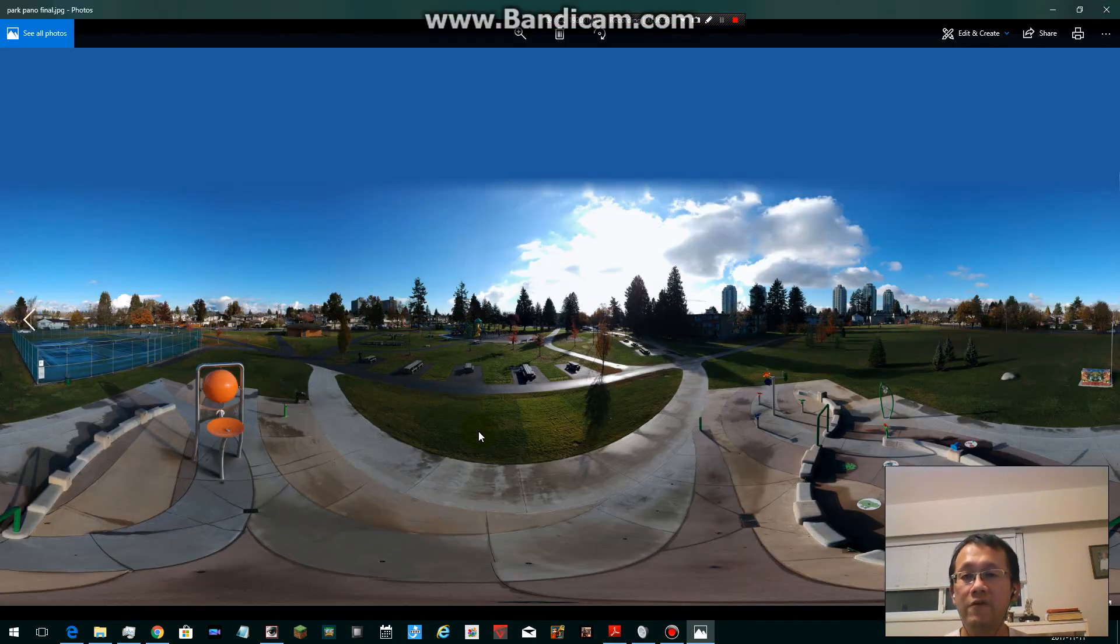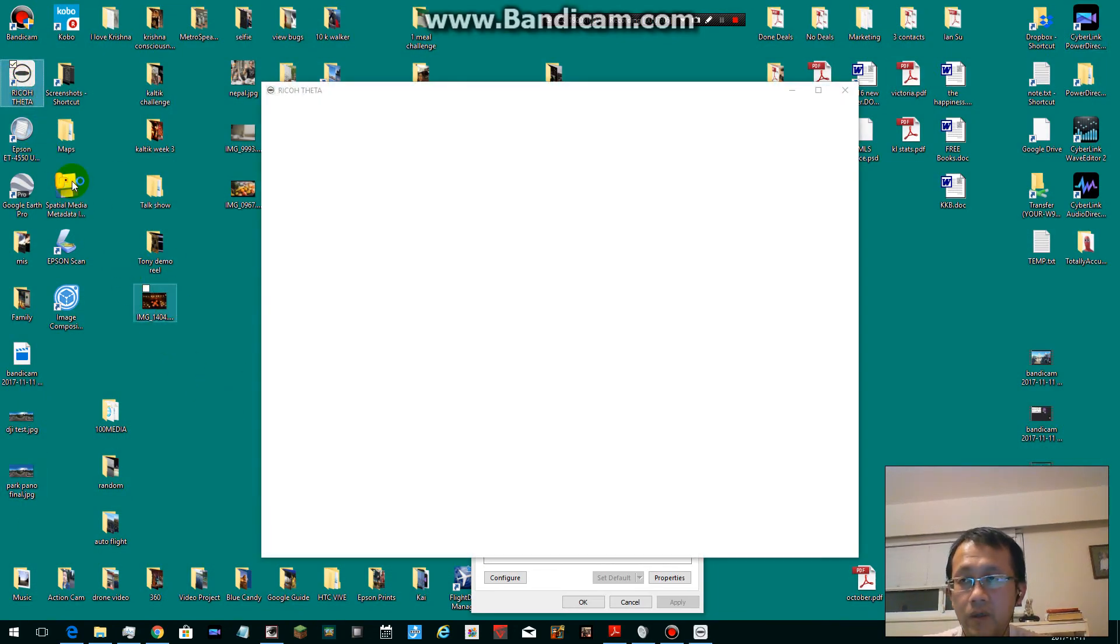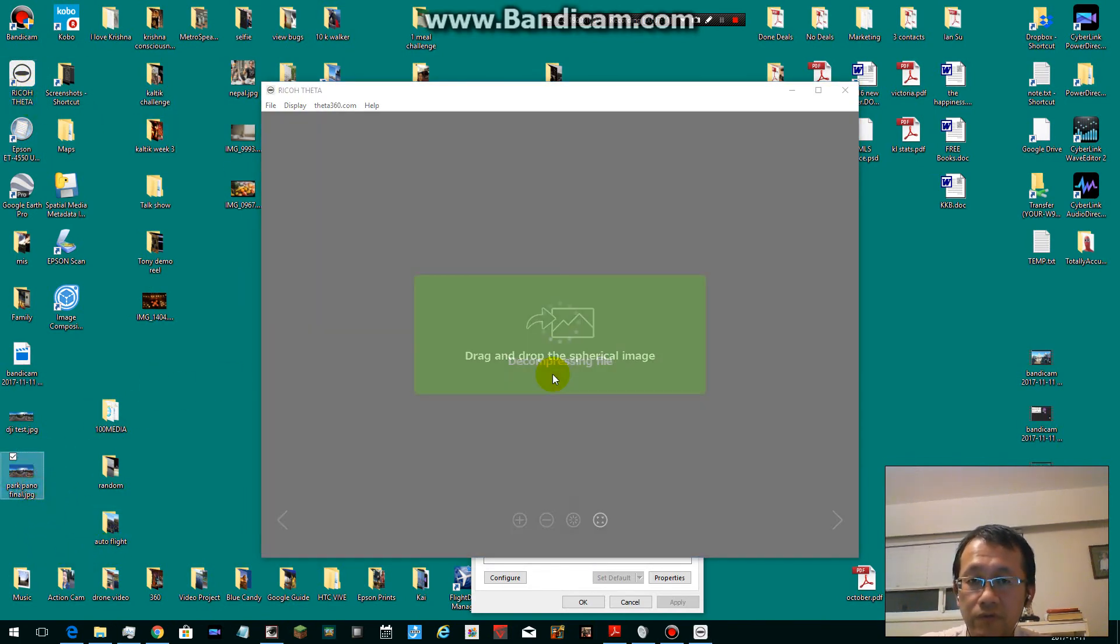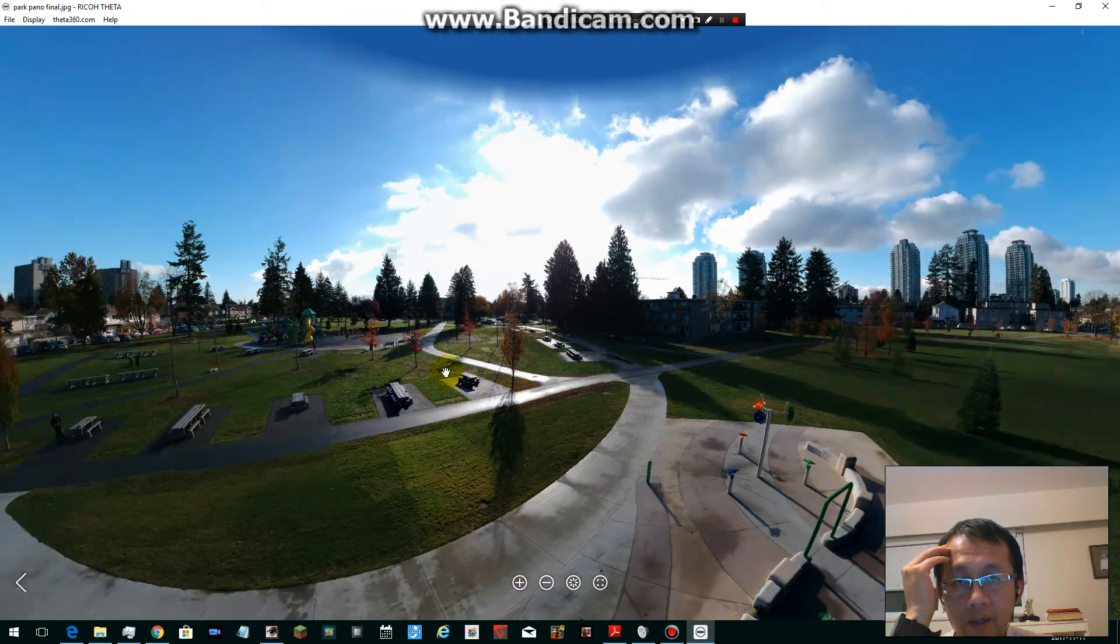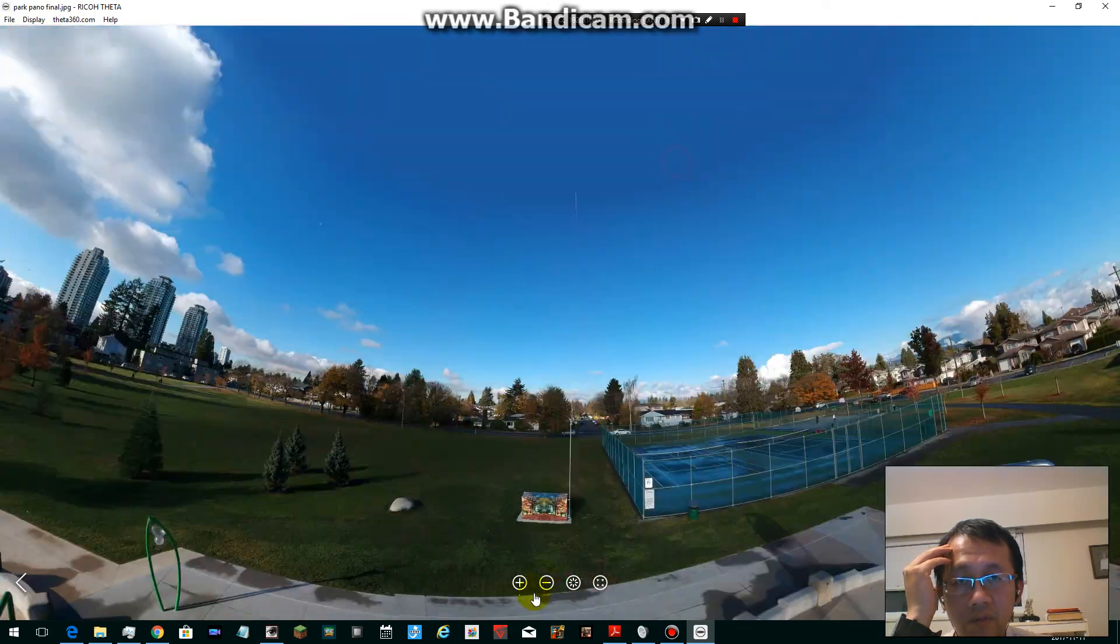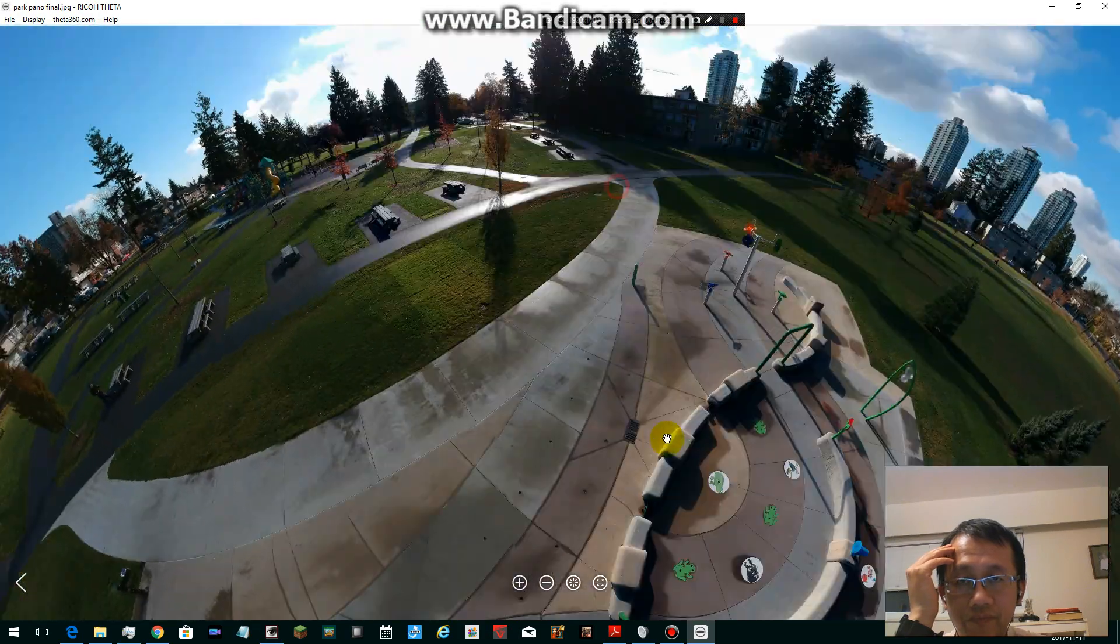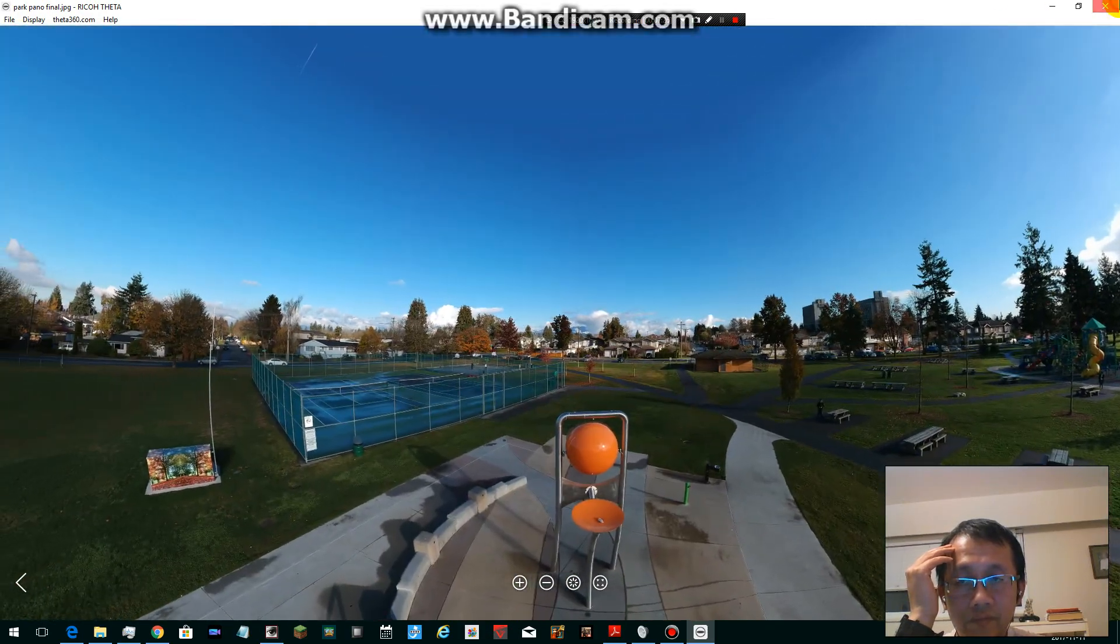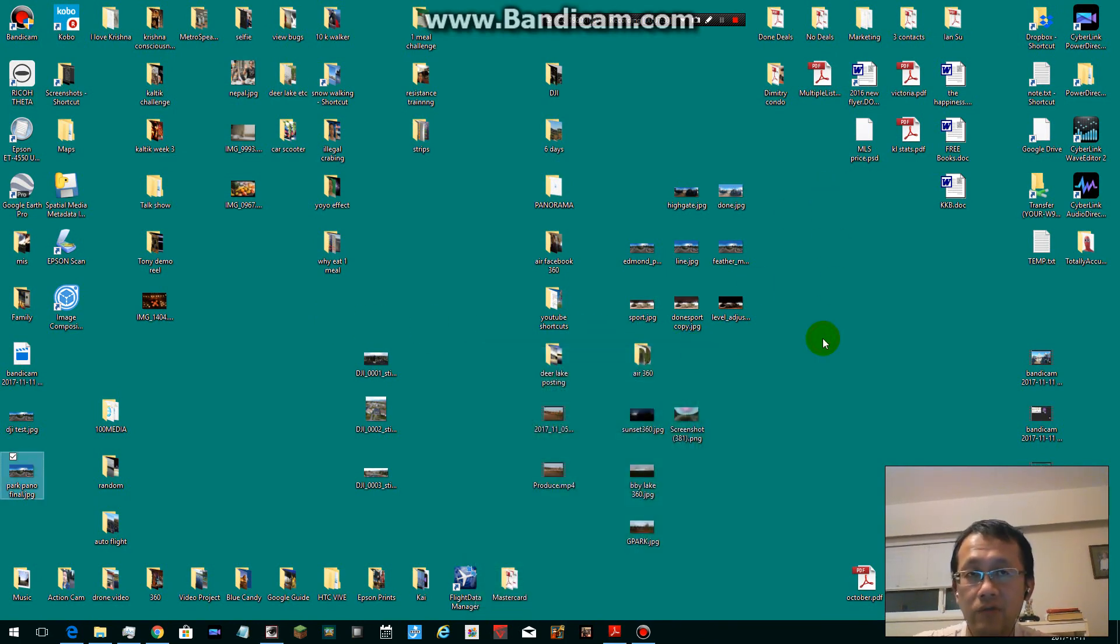Once you have your photo rendered and you edited the sky, you can load it into the viewer to see it. You can download this Ricoh Theta program - just Google it. It's a free viewer for 360 photos. Now you can see the 360 image that you made.